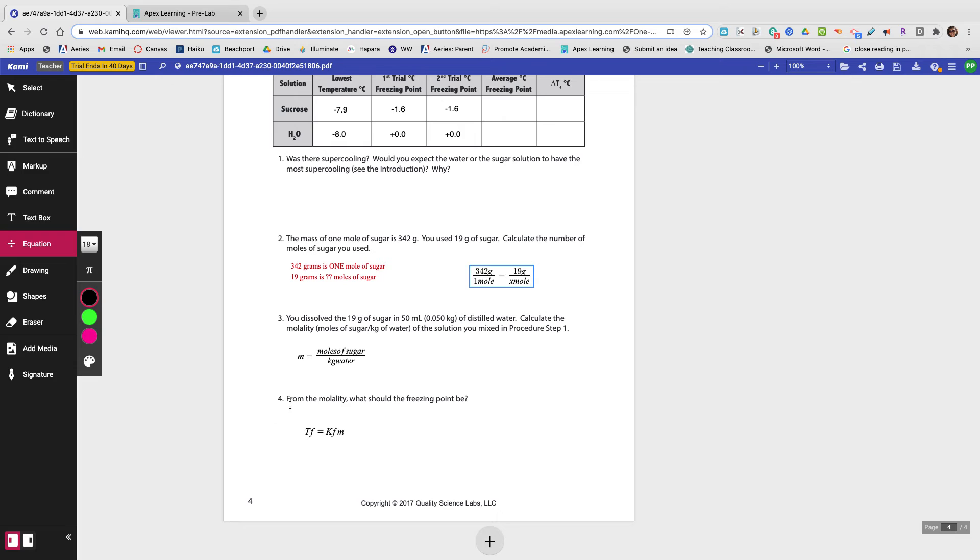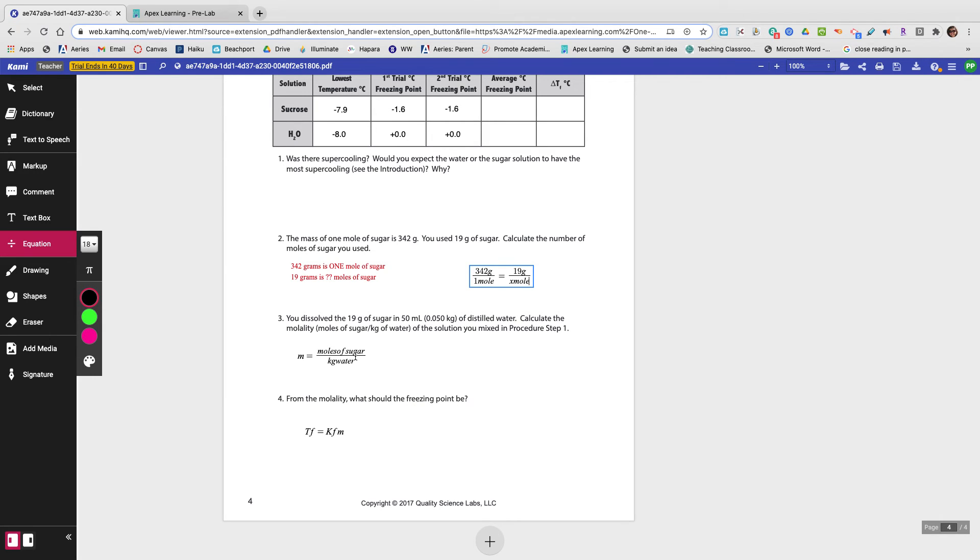Finally, number four says, from the molality, what should the freezing point be? So the freezing point, TF is what you're solving for.